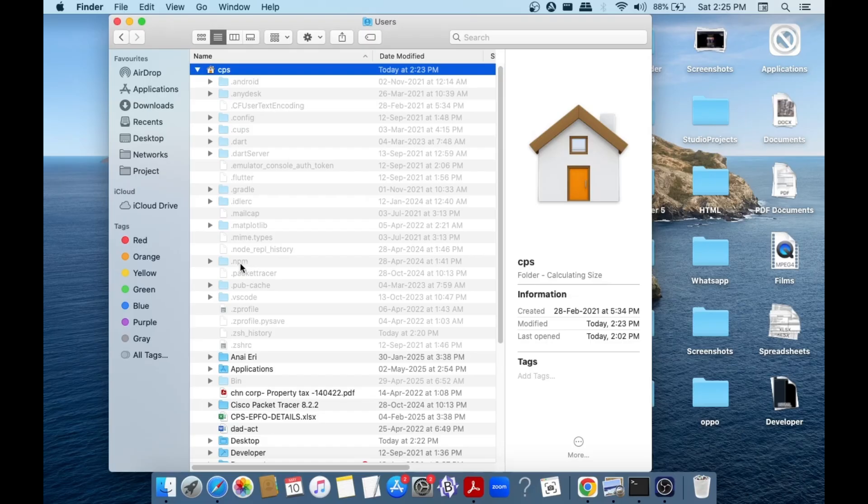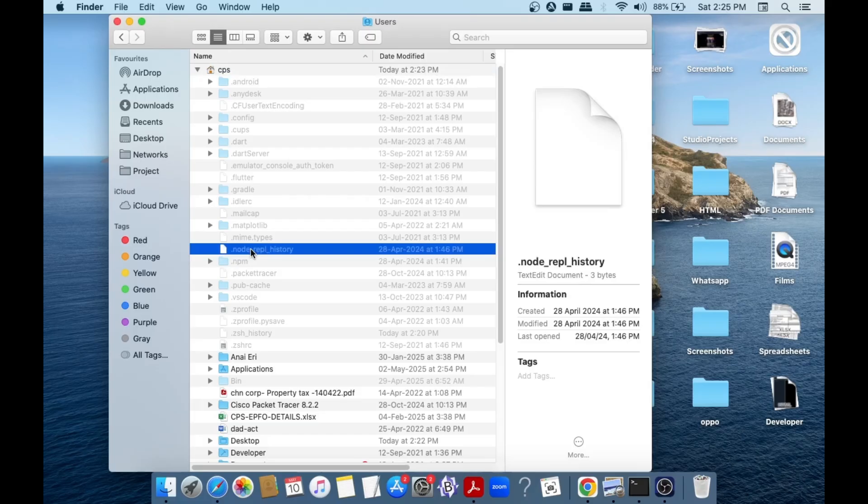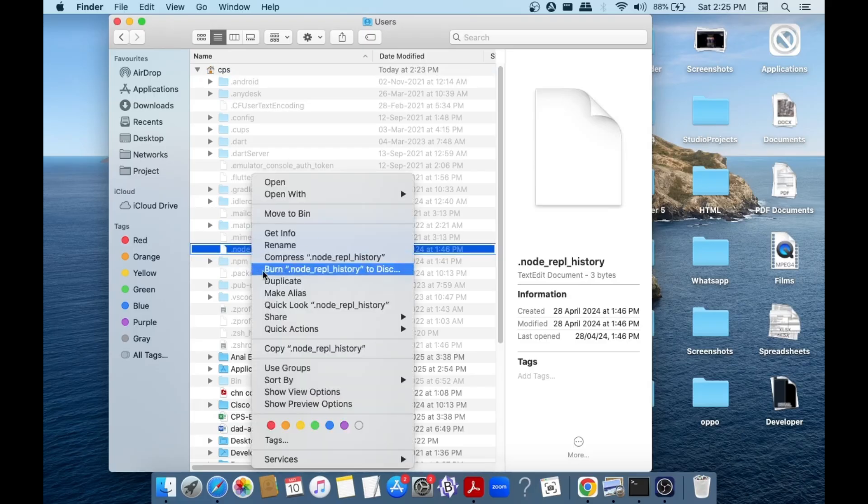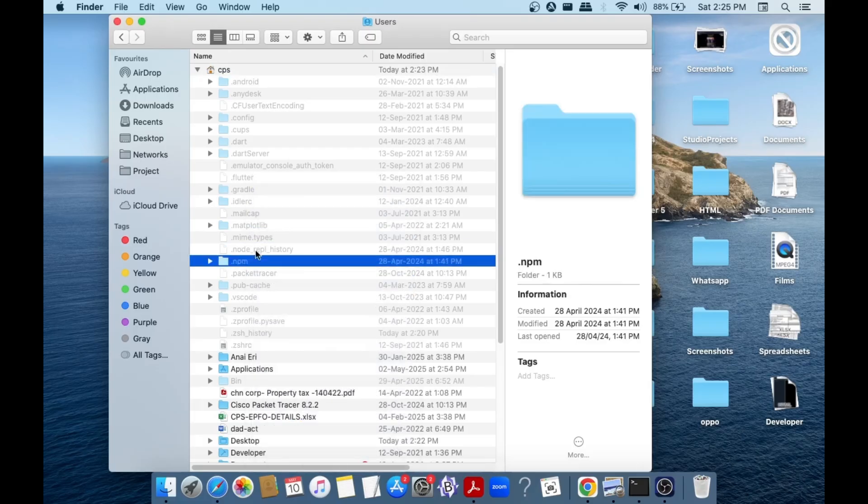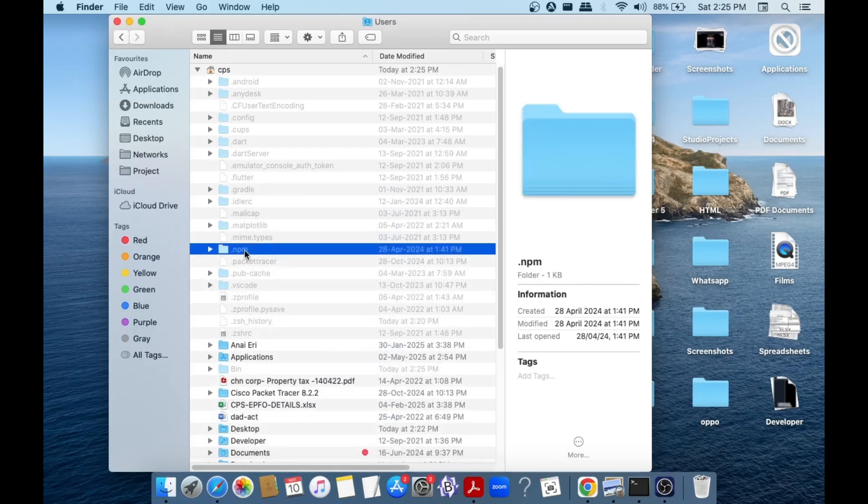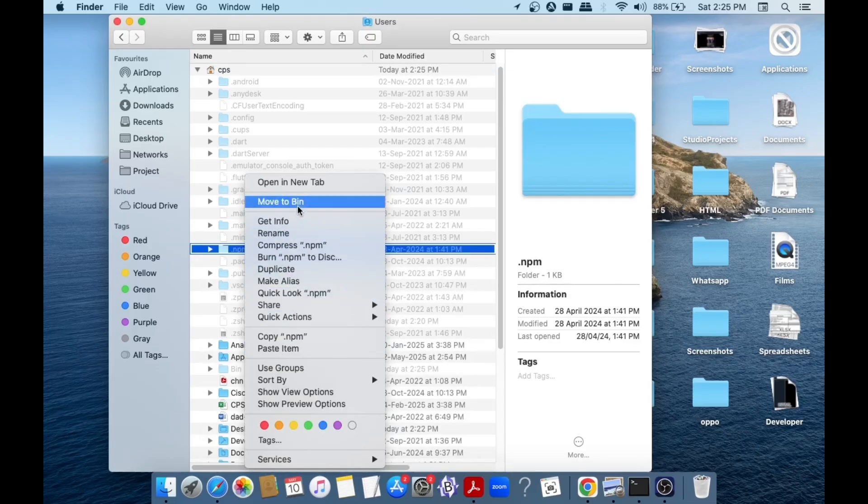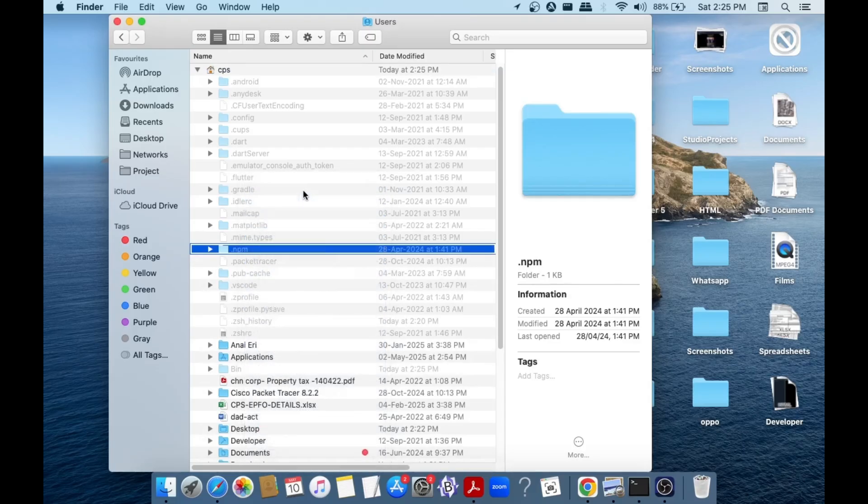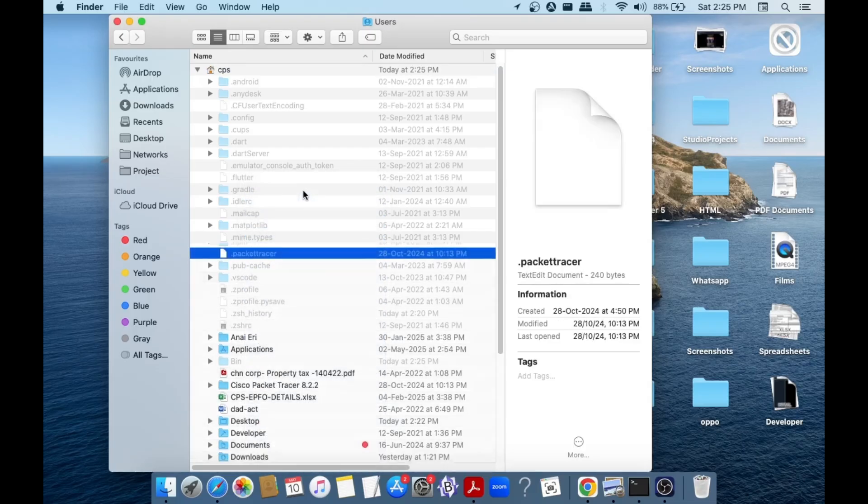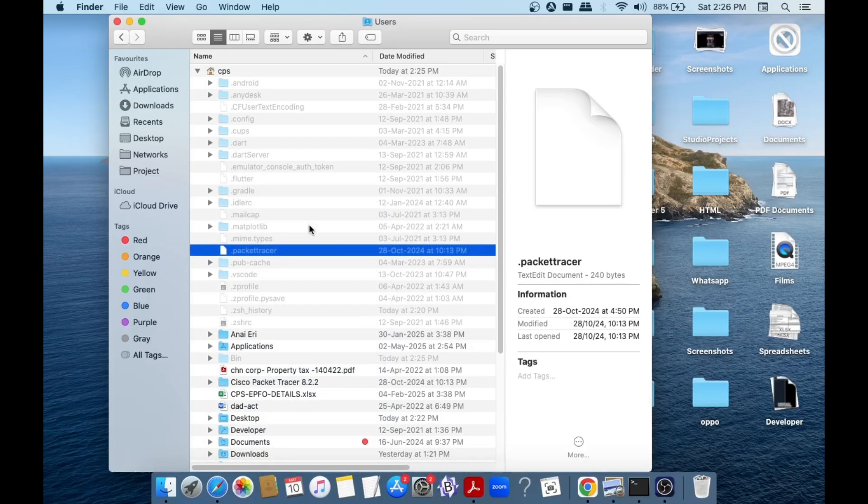One is this npm folder and another one is this node REPL history. So we can just right-click and move it to bin. Do the same for dot npm also. So after deleting those files or folders, just go to terminal again.